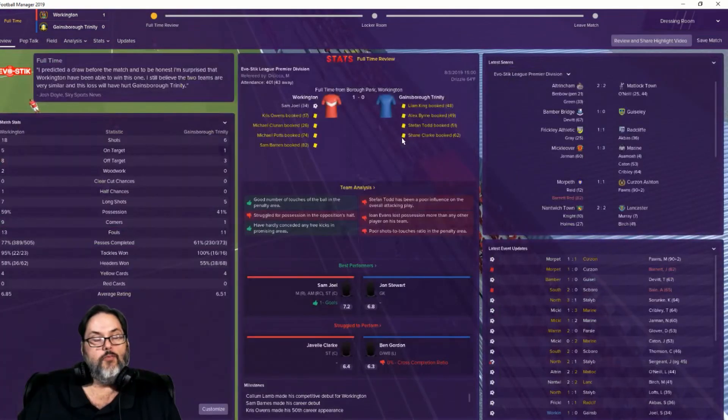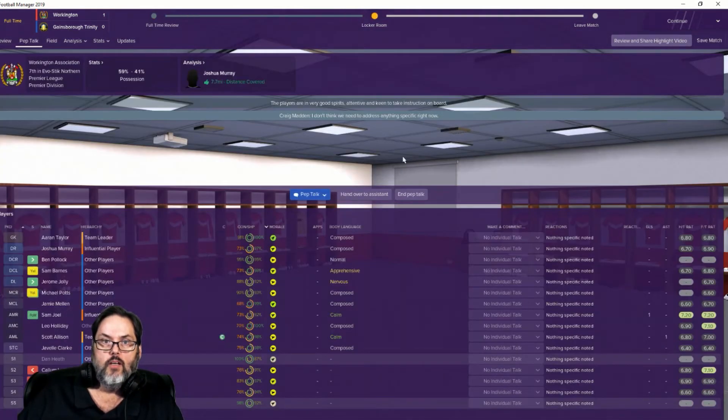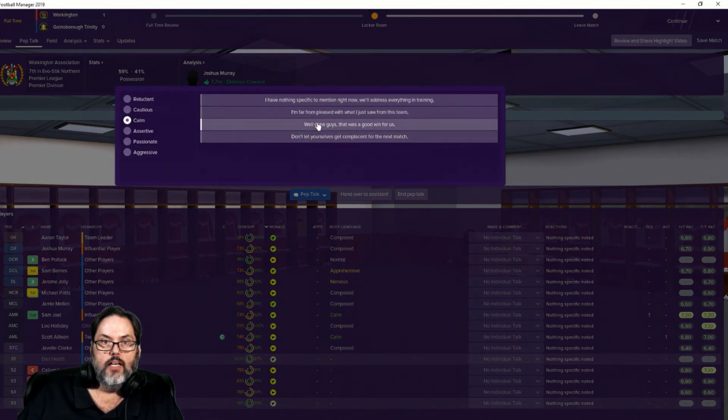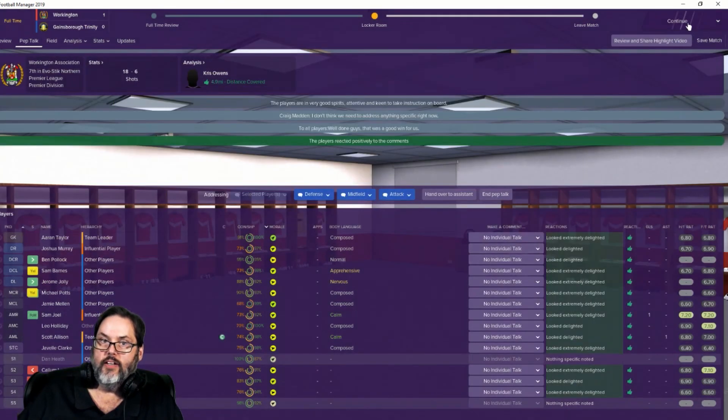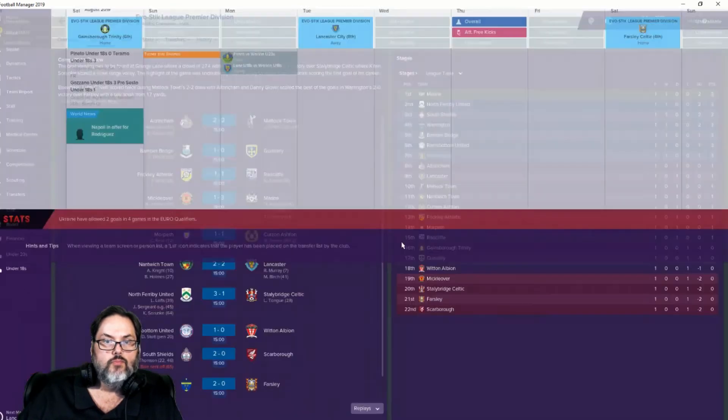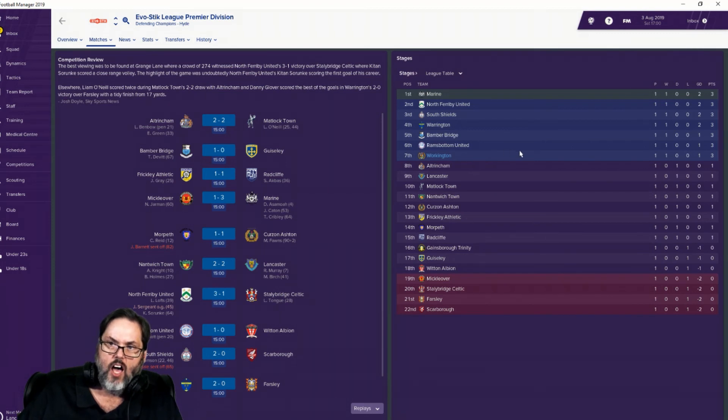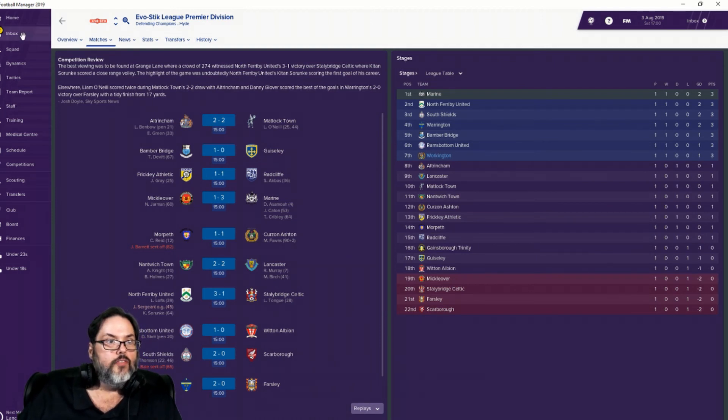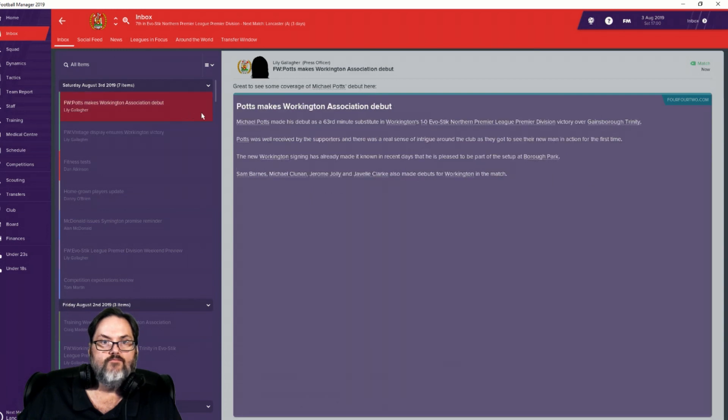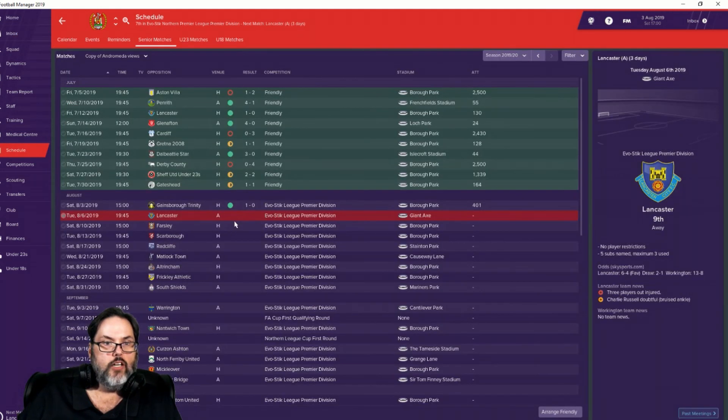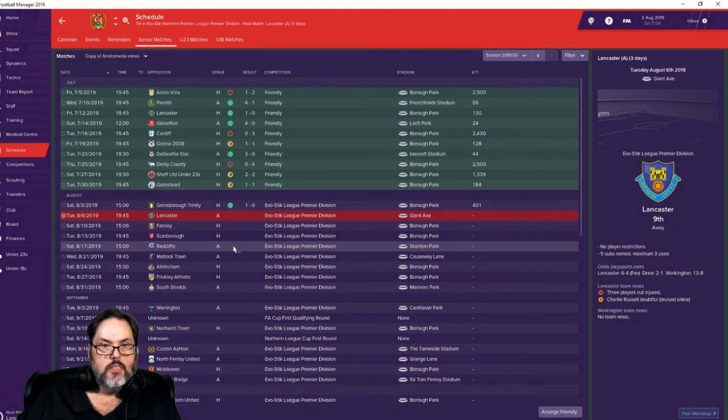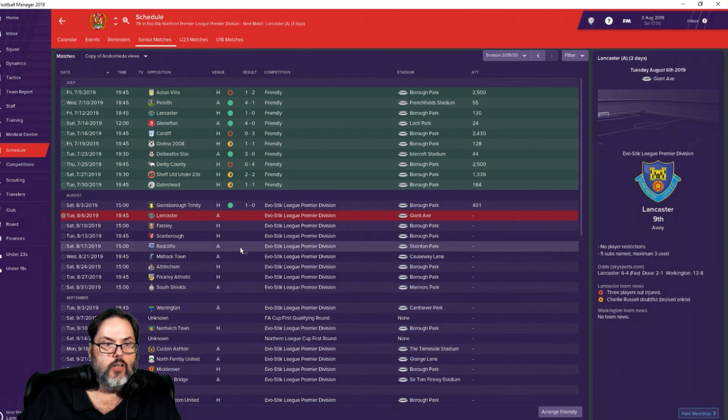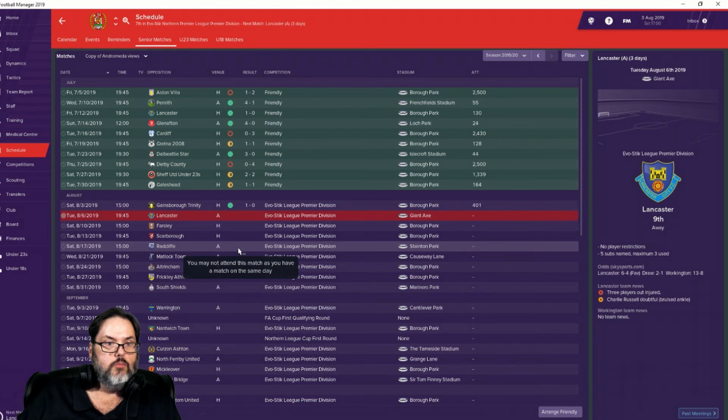Nice to get that first win of the season and put three points on the board. Yeah, you can't not talk to him. Well done. A good win. Yes. Try to get our morale going in the right direction. It's always a bit of a concern. Oh, look. Playoff position. Oh, my God. That's awesome. All right. So, yeah. We want to definitely be in playoff contention this year. Potts makes his debut. All right. We'll come back pretty quickly. Let's do maybe we'll play a couple of games. Maybe we'll come back for Radcliffe and Matlocktown. Those look like new clubs. Scarborough looks like a new club, too.